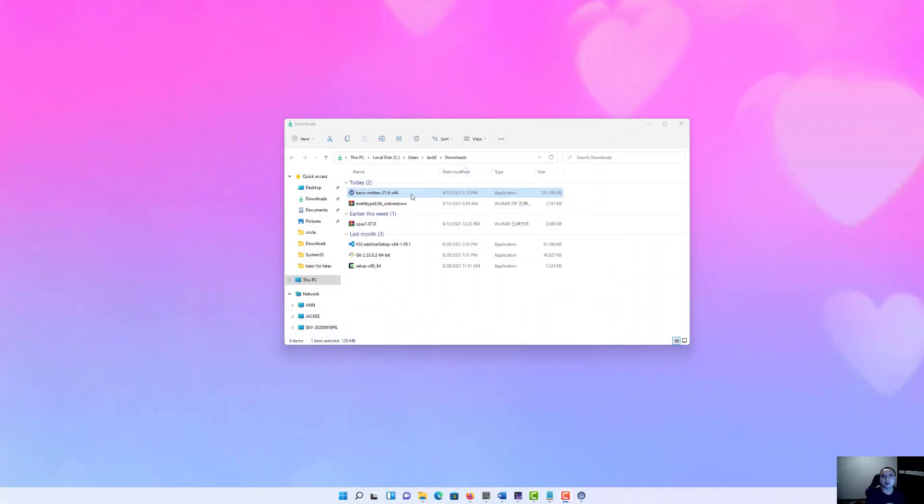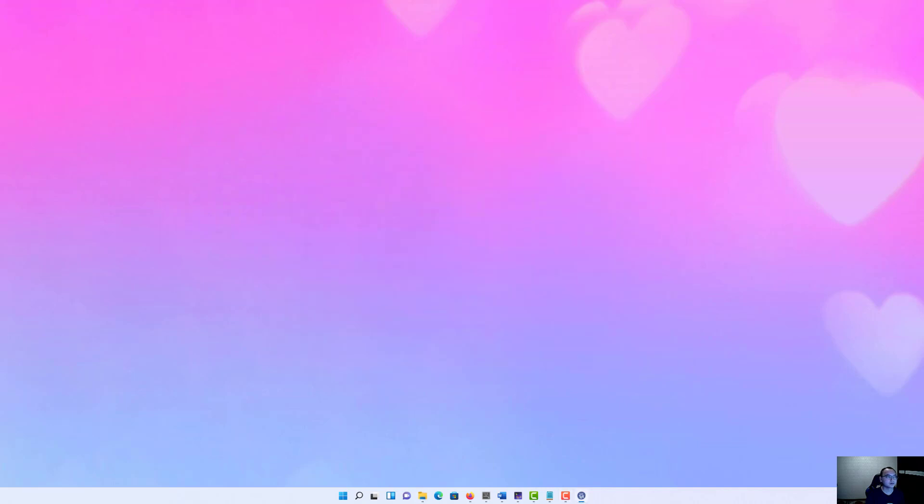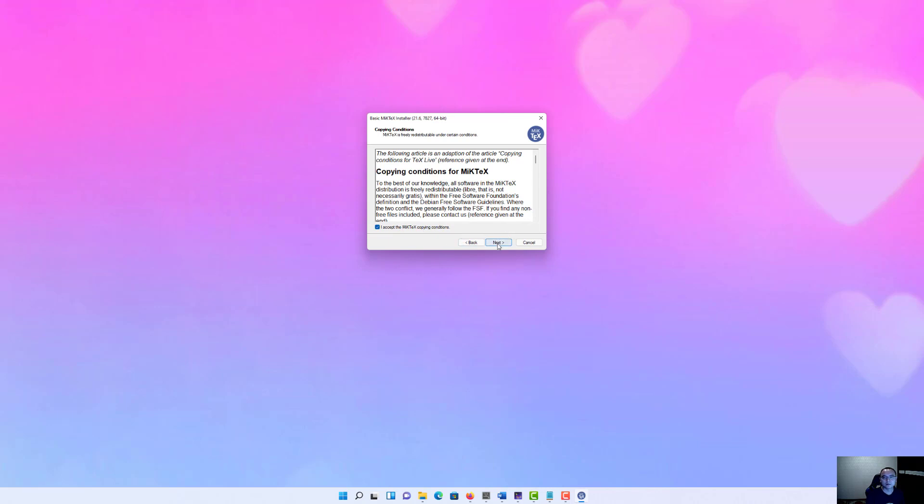After you download MiKTeX, please install it. And here is the trick: if it's your personal PC, I would suggest installing MiKTeX for everyone who uses this computer, all users.